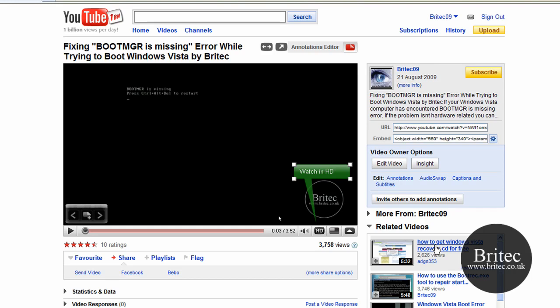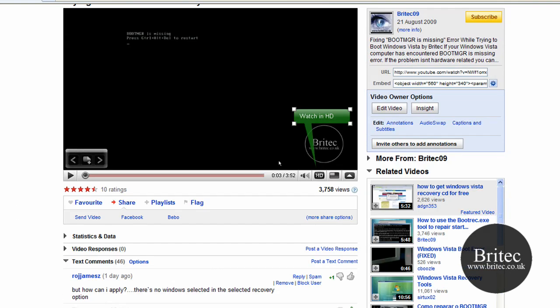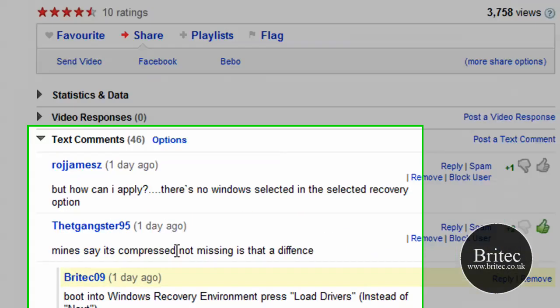Hi and welcome to this video. I had a request from one of my channel members saying that he's trying to use this fix for boot manager is missing, but his one is compressed and it's getting boot manager is compressed.